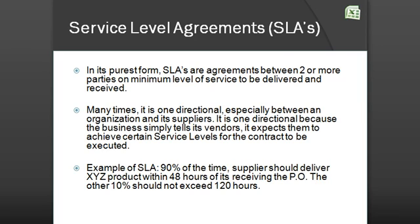An example of an SLA: let's say Walmart, the retail company, has a supplier called Genesis. Walmart specifies in an SLA document that 90% of the time, Genesis should deliver product XYZ within 48 hours after receiving the purchase order. Worst case scenario, the other 10% should not exceed 120 hours between receiving the PO and delivering product XYZ.